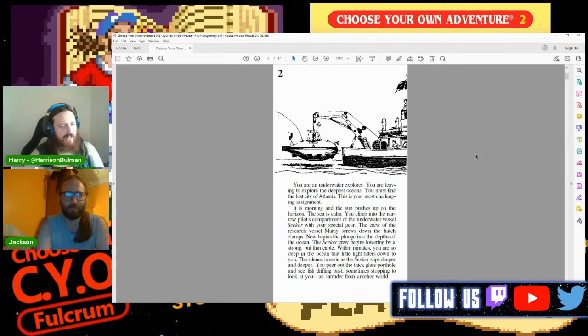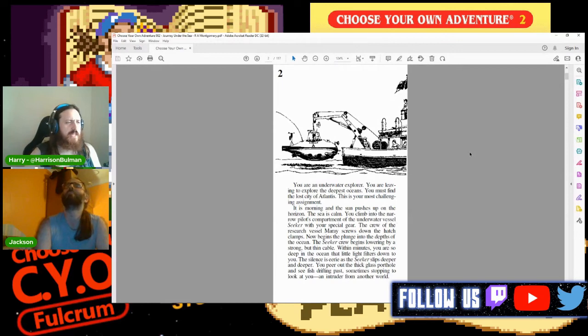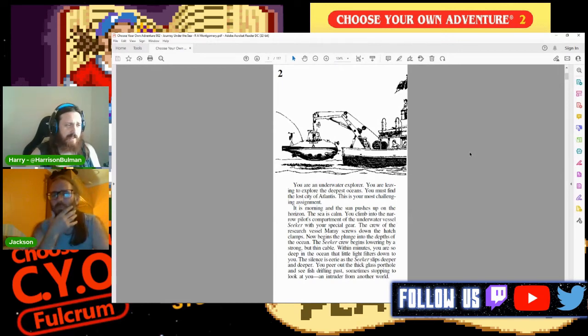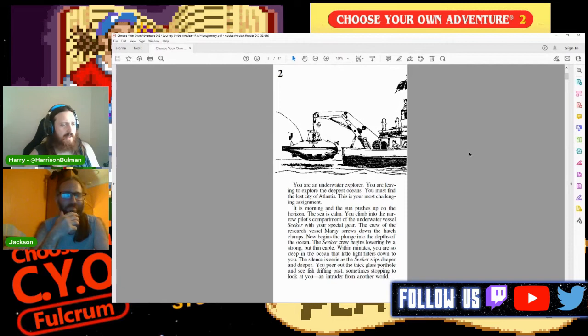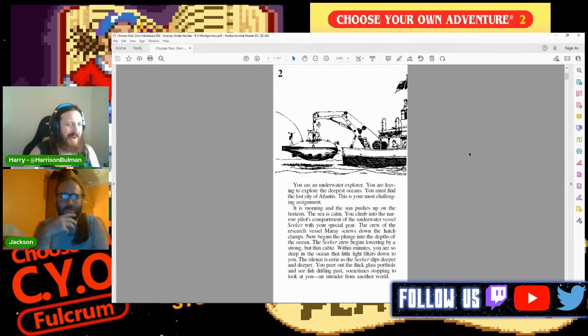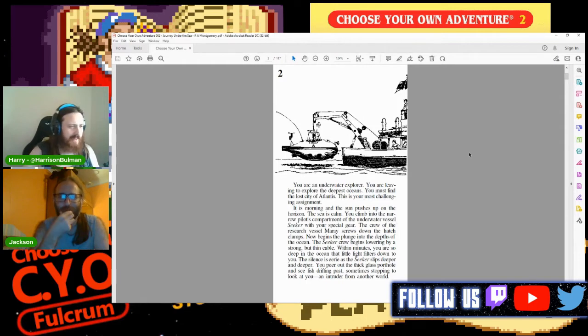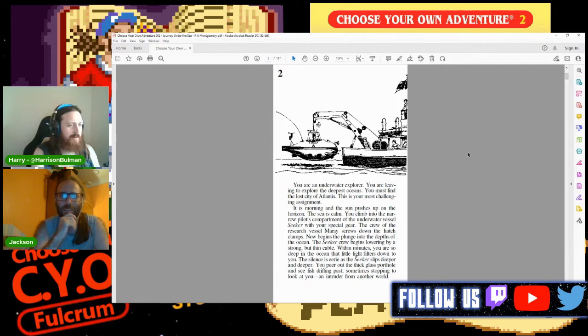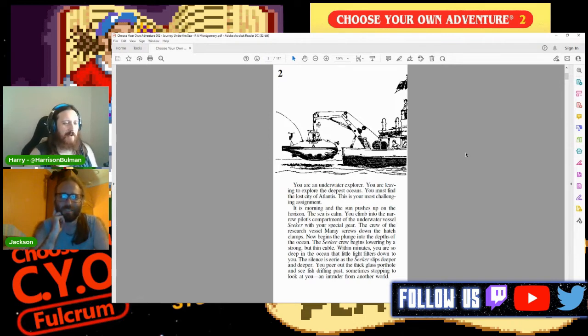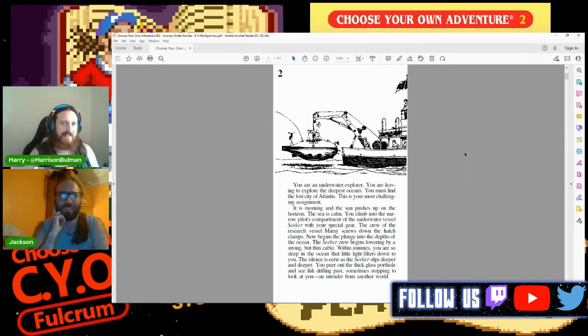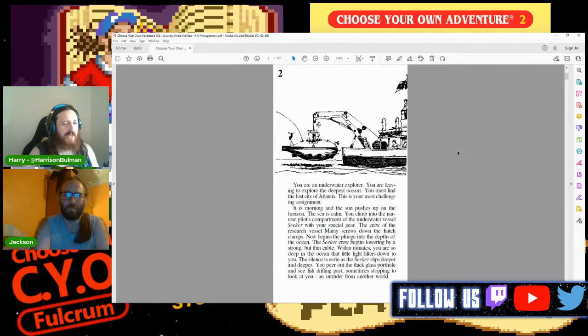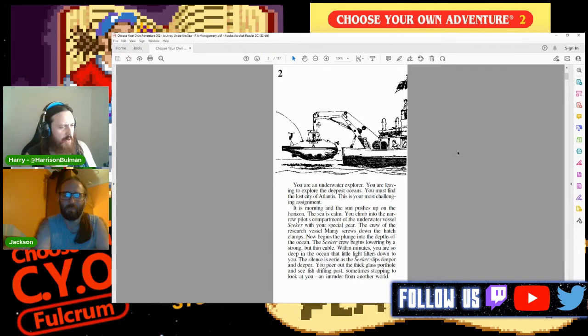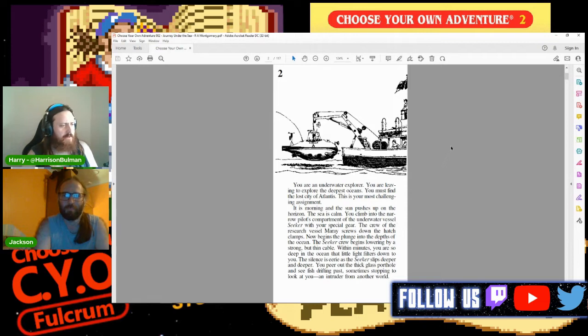You are an underwater explorer leaving to explore the deepest oceans. You must find the lost city of Atlantis. This is your most challenging assignment. It is morning and the sun pushes up on the horizon. The sea is calm. You climb into the narrow pilot's compartment of the underwater vessel Seeker with your special gear. I quite enjoy the vague description there of your special gear.